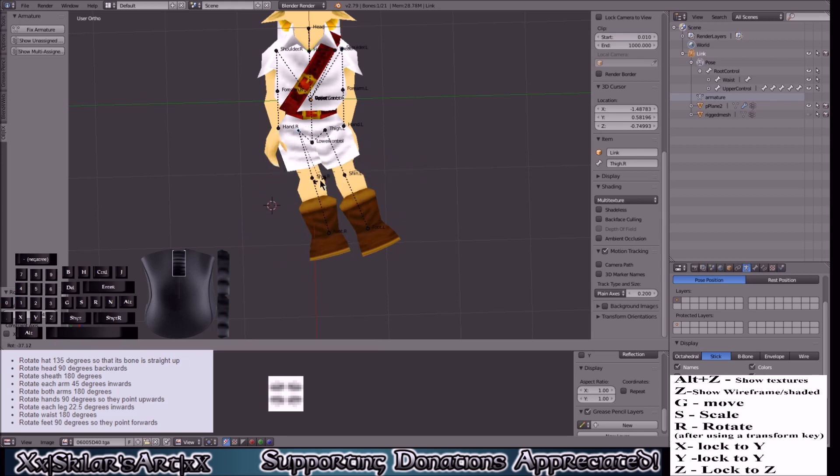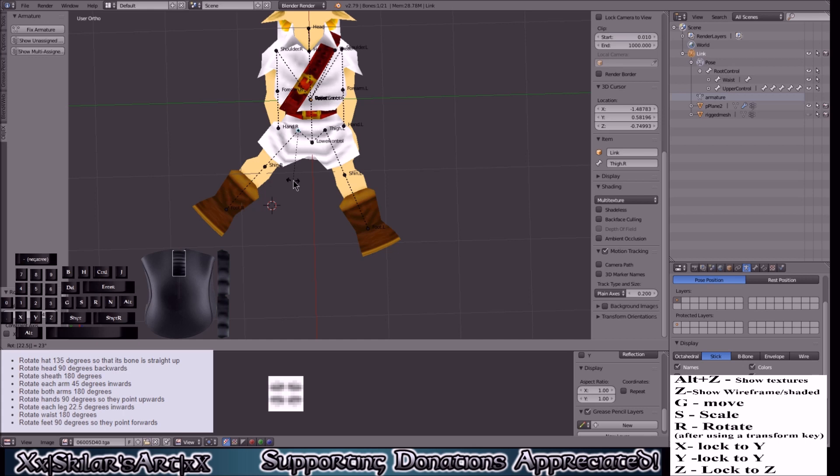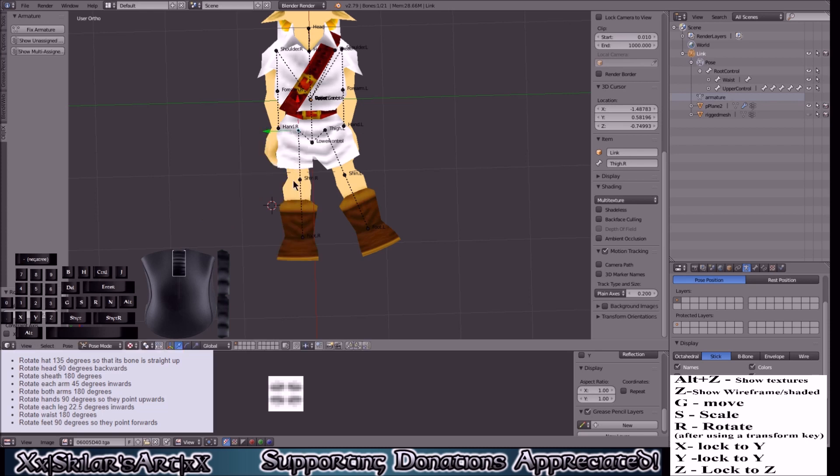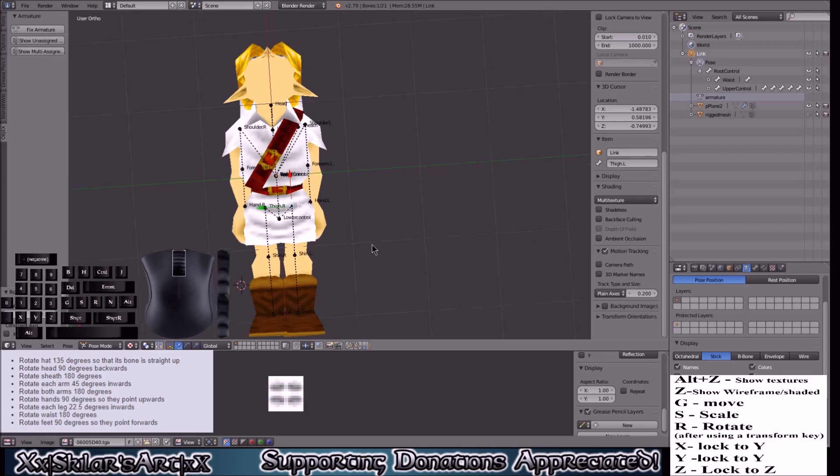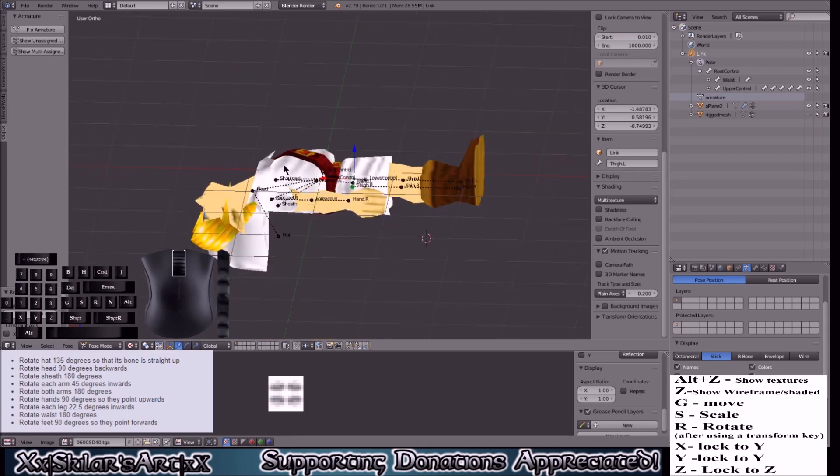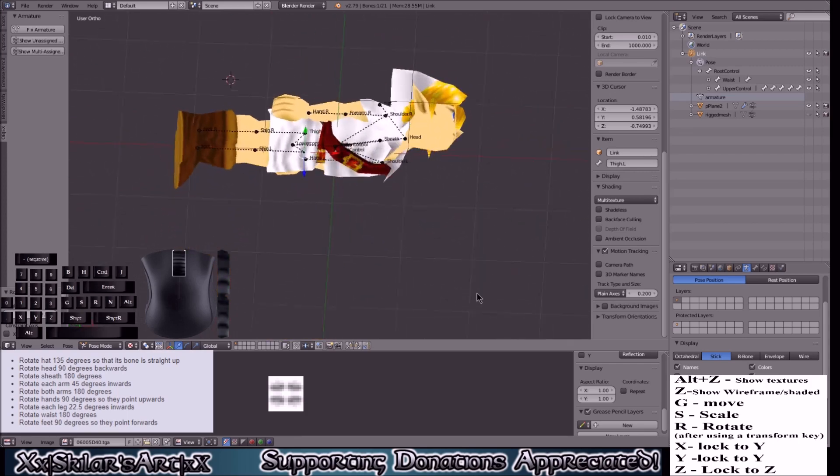So for the legs here it'll be 22.5. And see how it's going the wrong direction? It should be going inwards and not outwards. So we clicked 22.5, and to get it to go the other way we just simply click the negative button. Now R 22.5, so far so good.